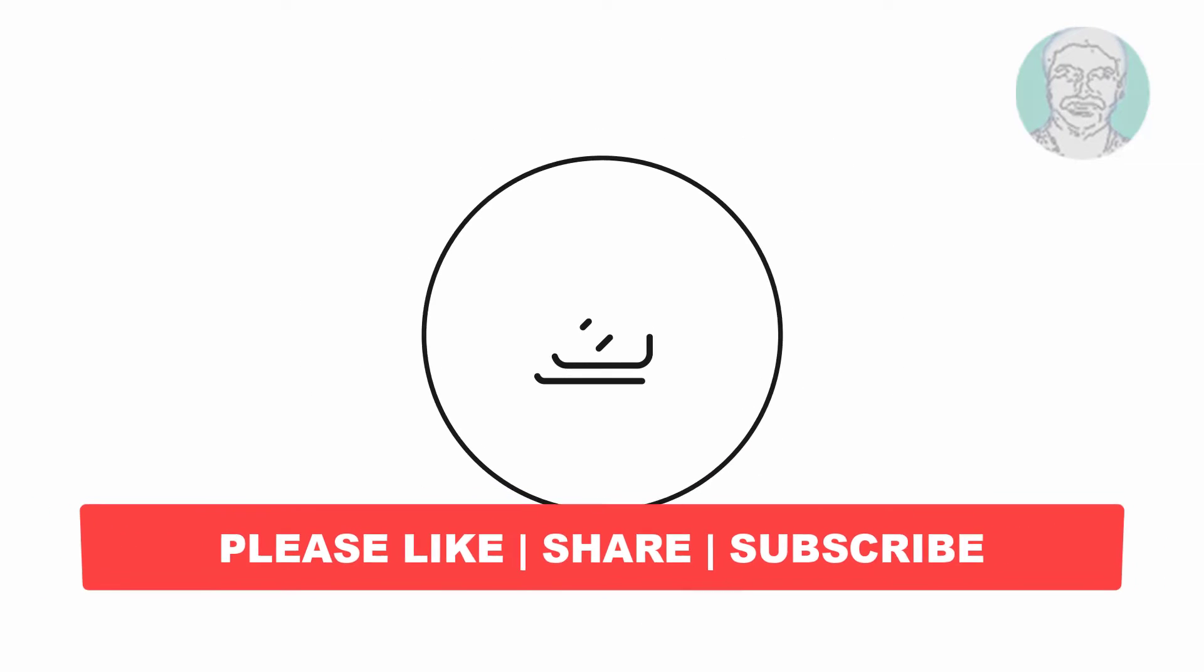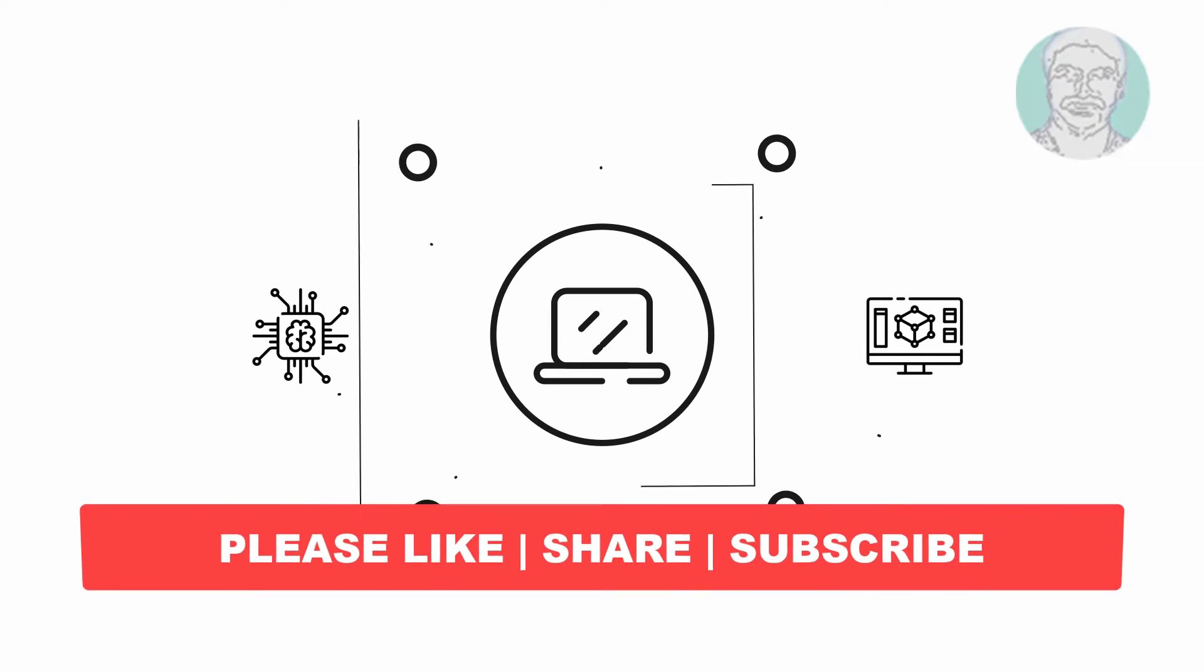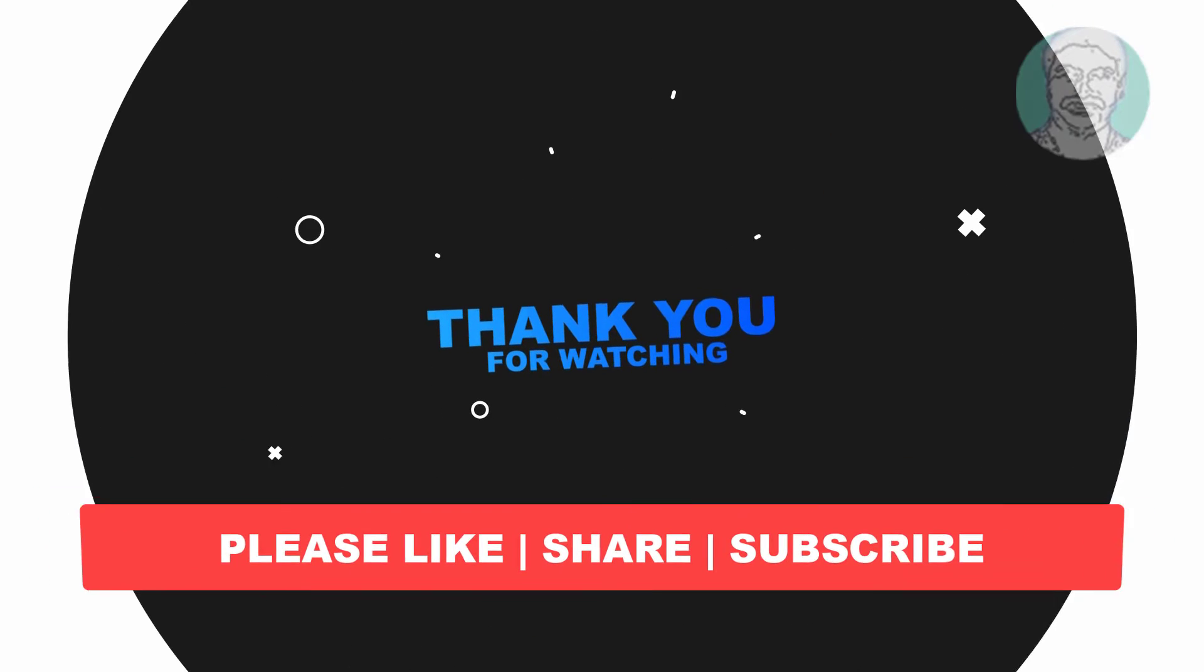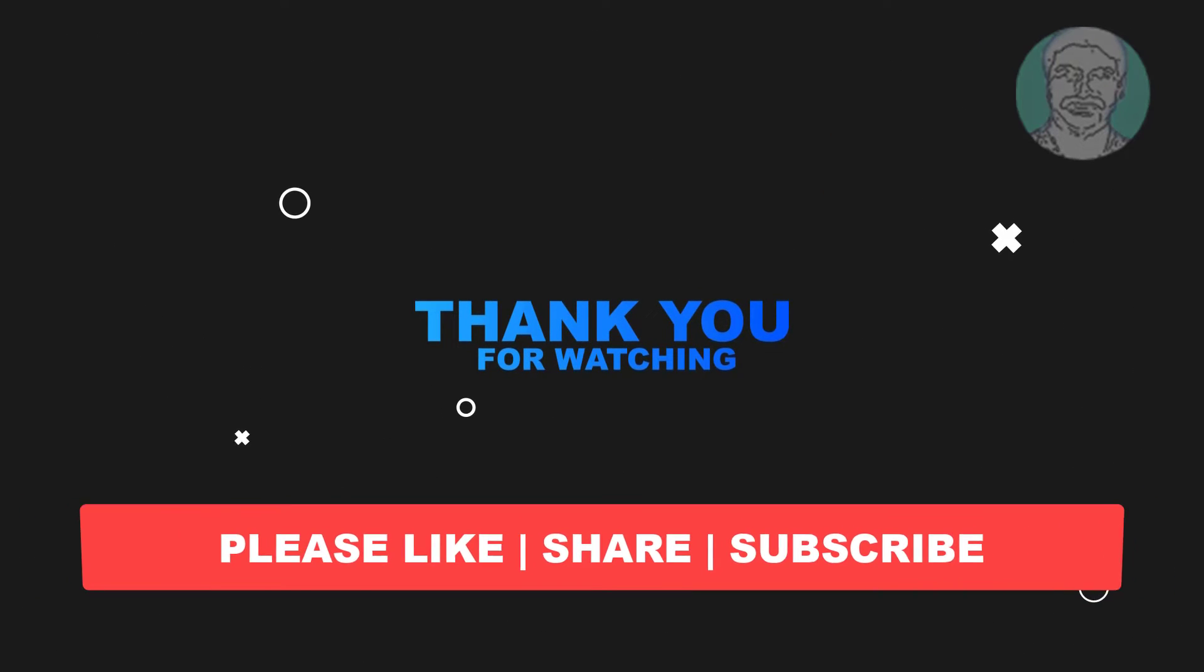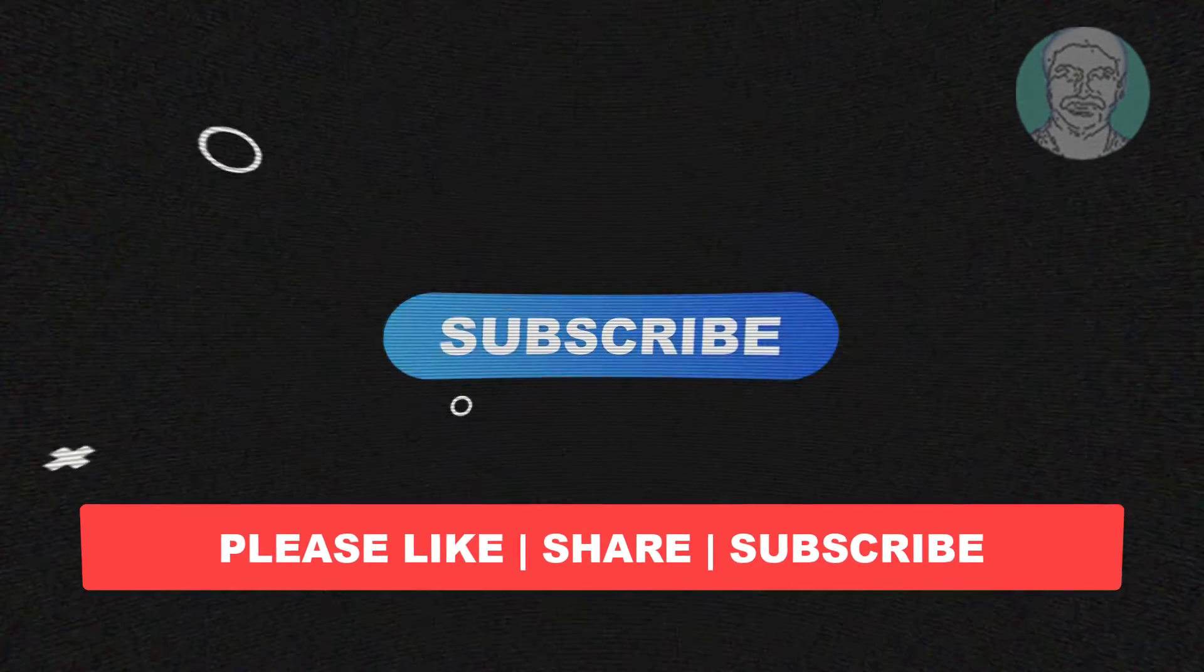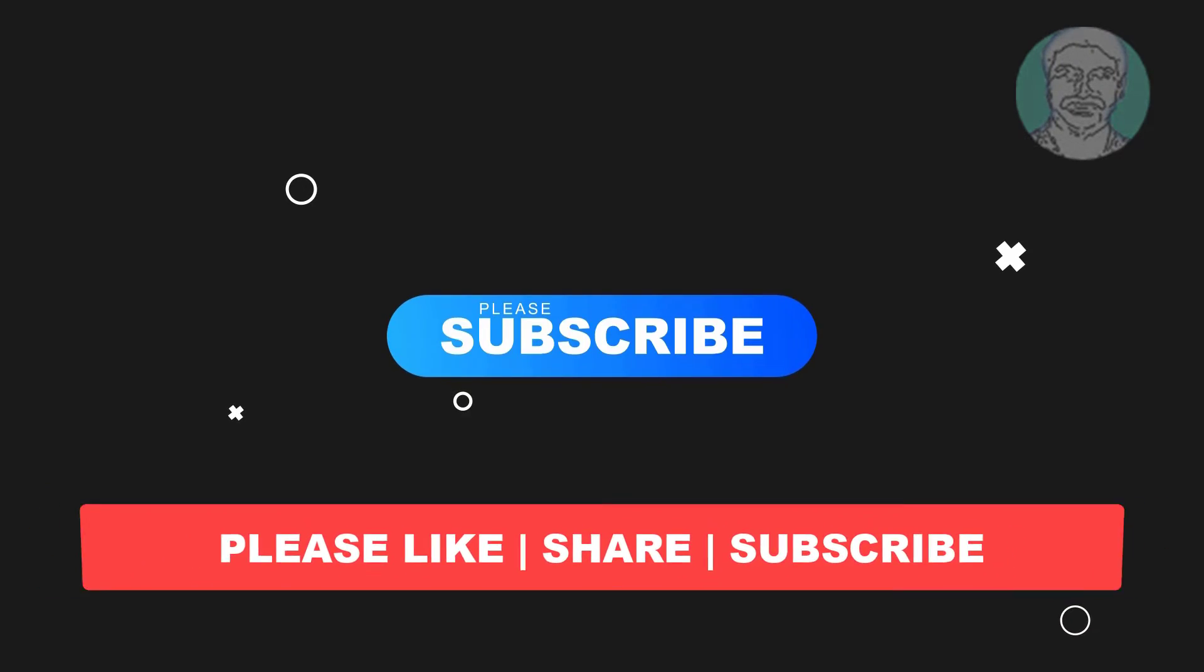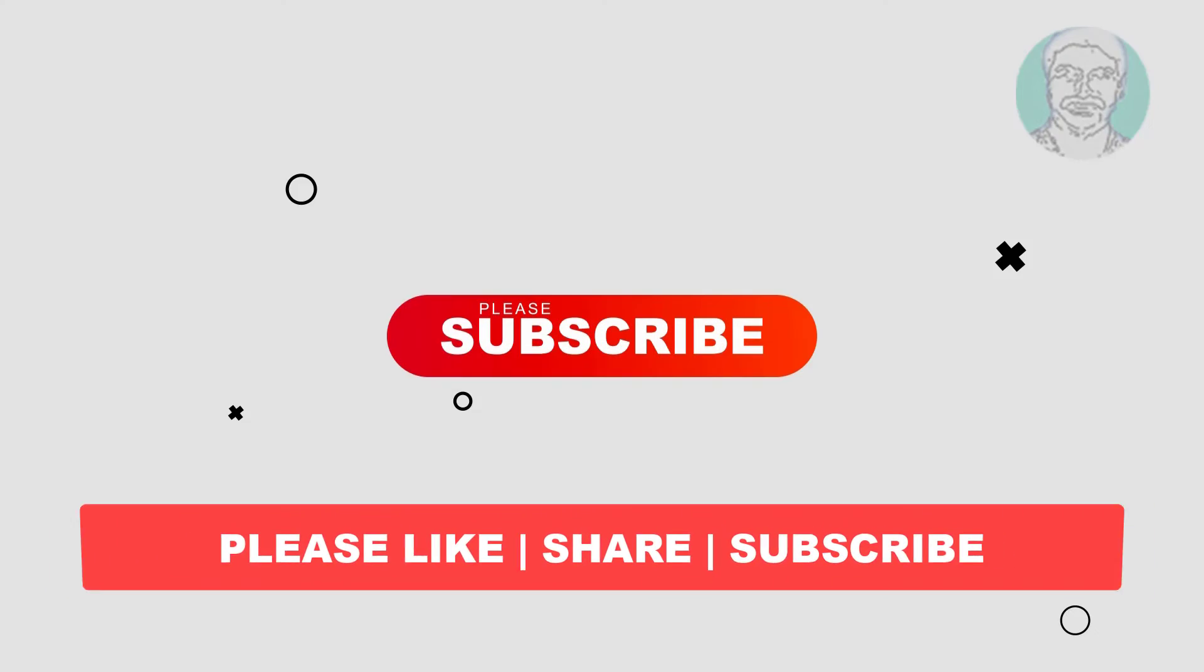I hope this video tutorial helps you. Please like, share and don't forget to subscribe to my channel. Thank you very much, see you next video.